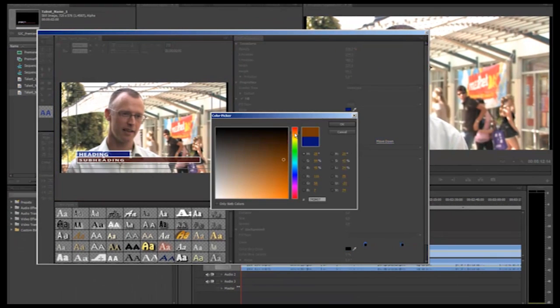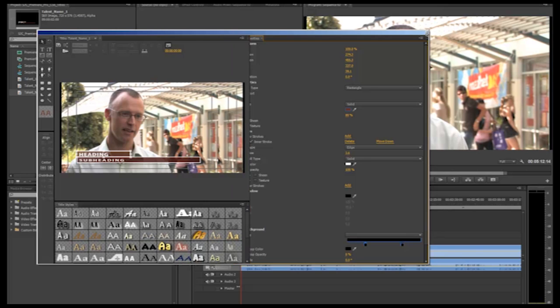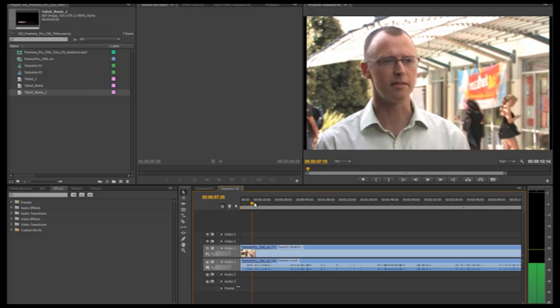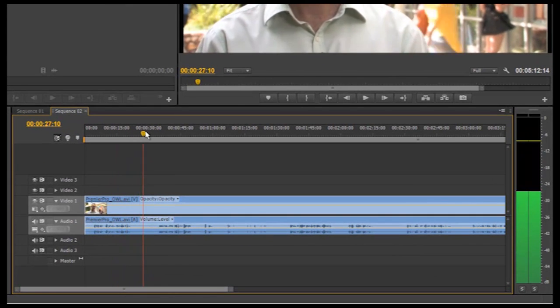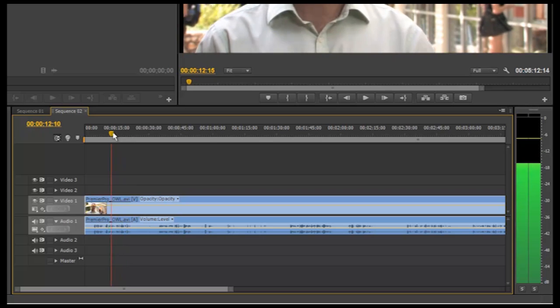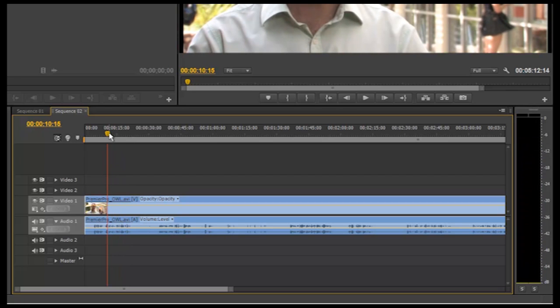We will now move on to creating our own lower third from scratch and I will go into details showing what different options are available to you here. So to create a new title you first want to make sure your CTI, your current time indicator, is sitting over the top of the clip where your super title is going to appear. This is so you can build and create your super and make sure it will appear in a suitable place within the frame. So my CTI is where my super will be sitting.